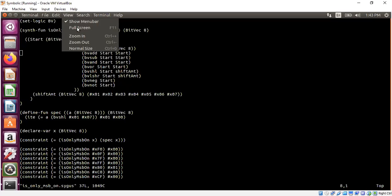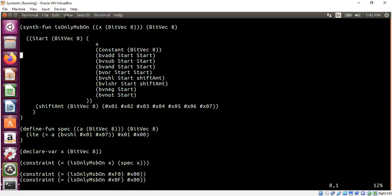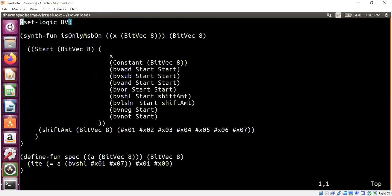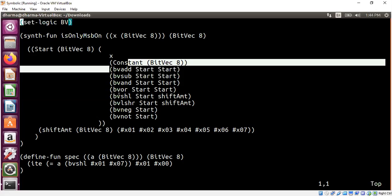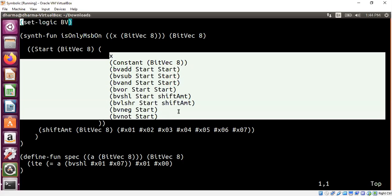What you're seeing — I will zoom in in a moment — is basically a grammar. The grammar says I need to synthesize a function which takes an 8-bit number. Choosing a small bit vector size is good to make it scalable. We're looking for a program that answers: is the most significant bit turned on and is that the only bit turned on? We are allowed to use bitwise add, subtract, OR, and other bitwise operators, but there is no if-else statement anywhere.